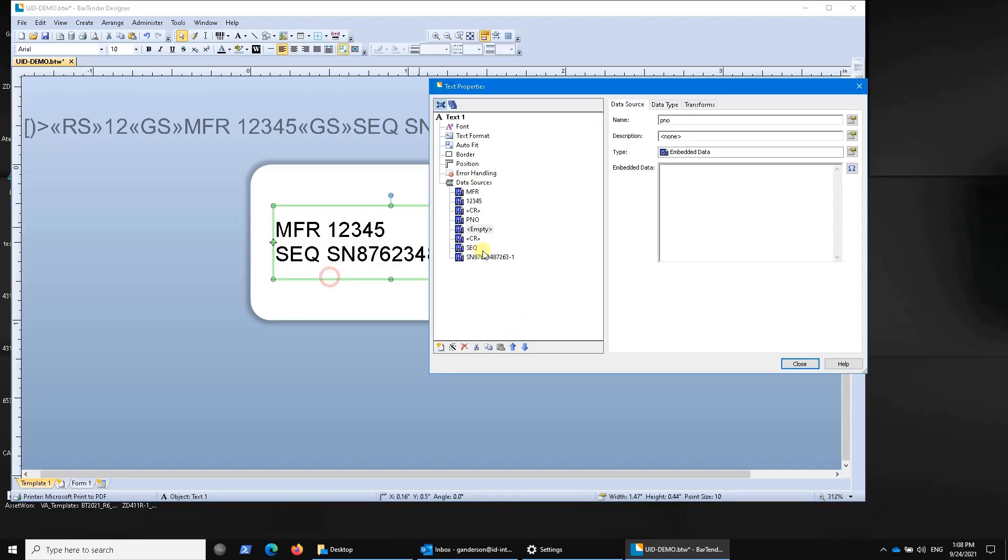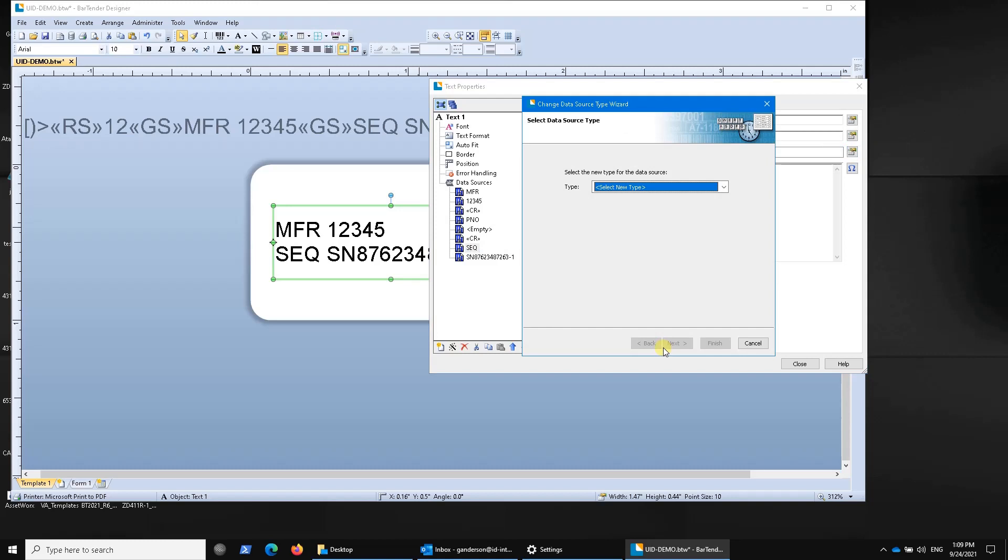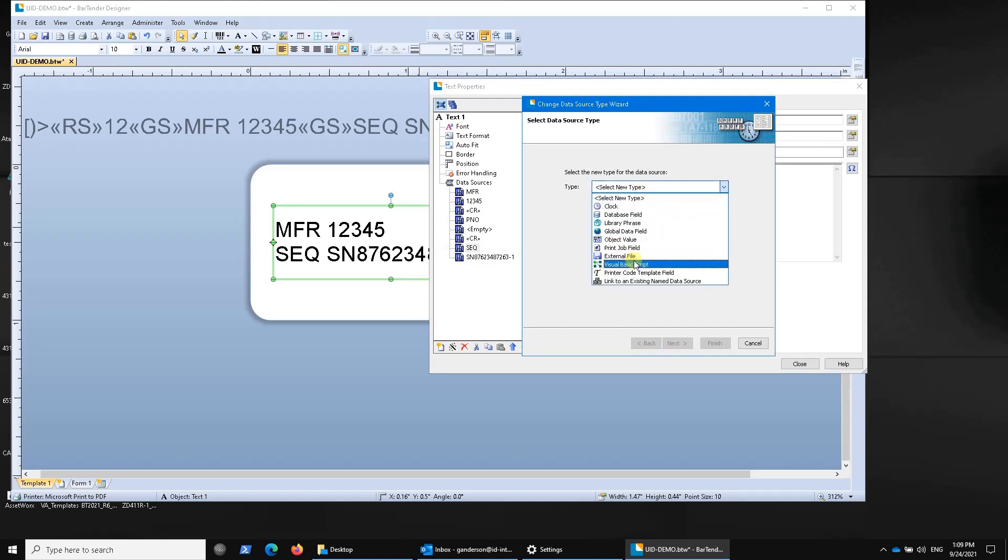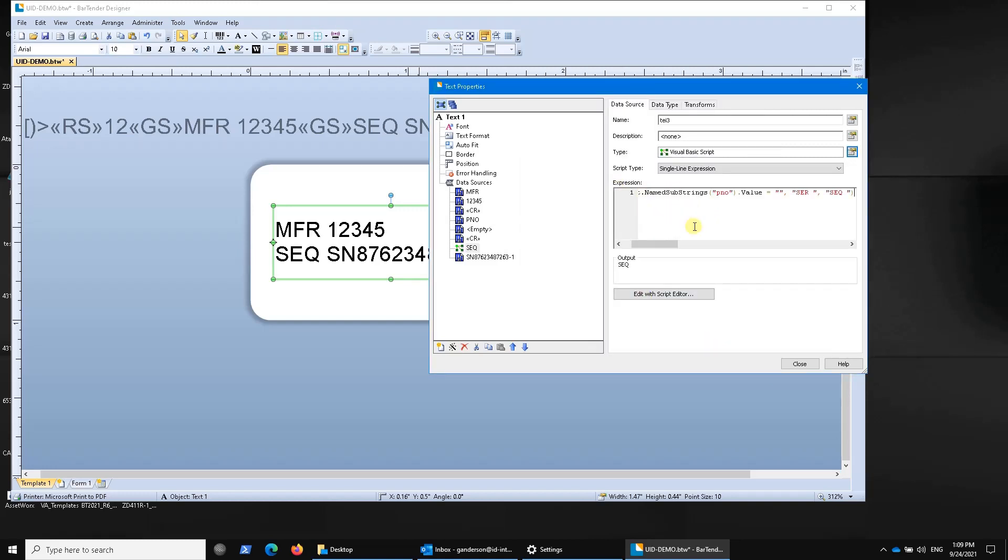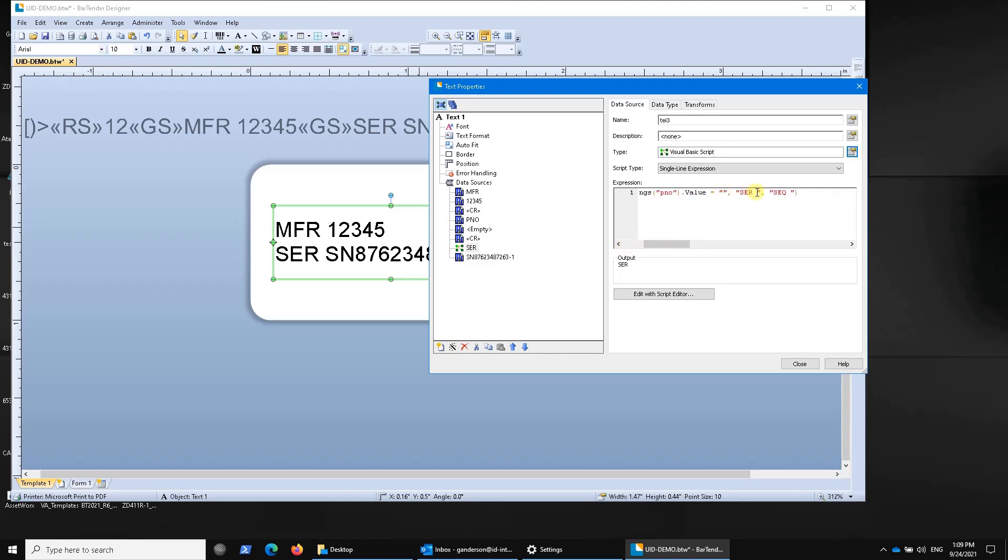You can define the value of this prefix not as a static value, but rather as a visual basic script. If I go here and I define this, I've already got a script built here, so I'll just paste it in. It's a single line script that says if the value of part number is empty, make it SER space. Otherwise, make it SEQ space.